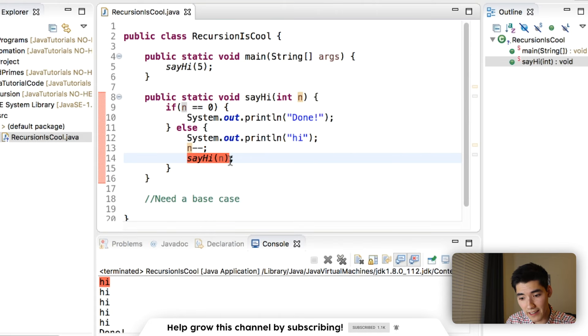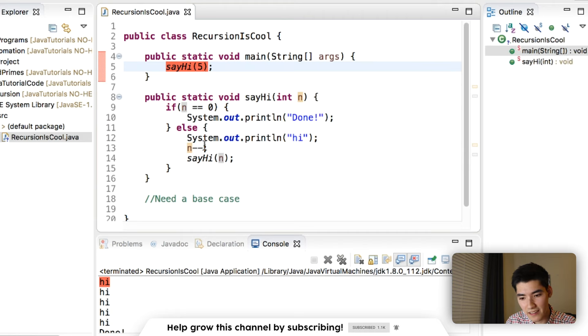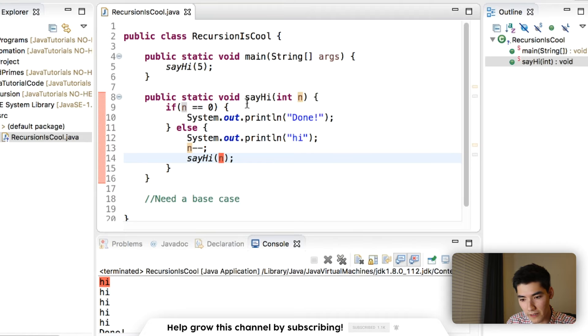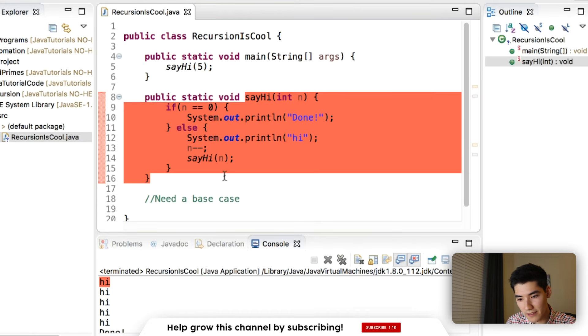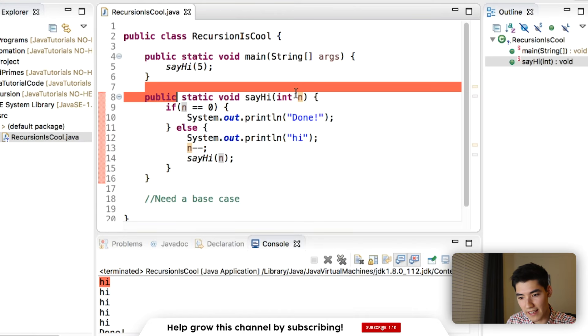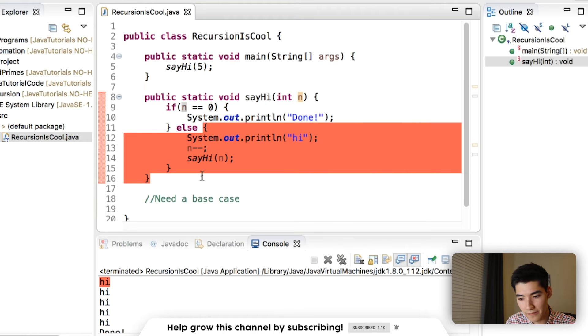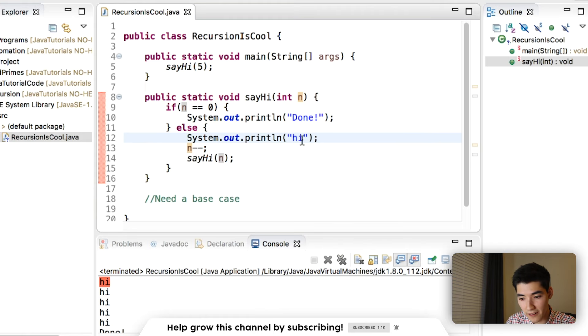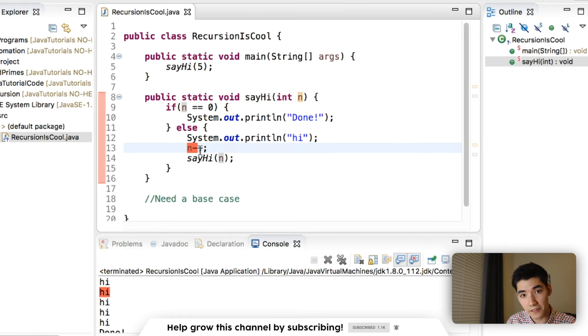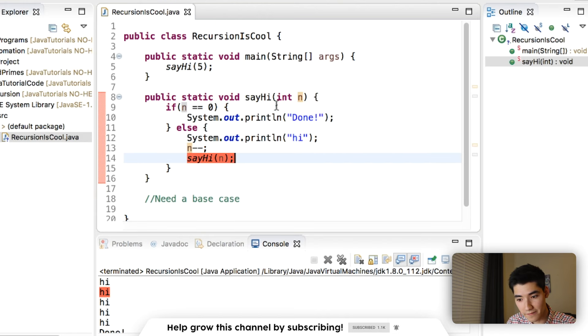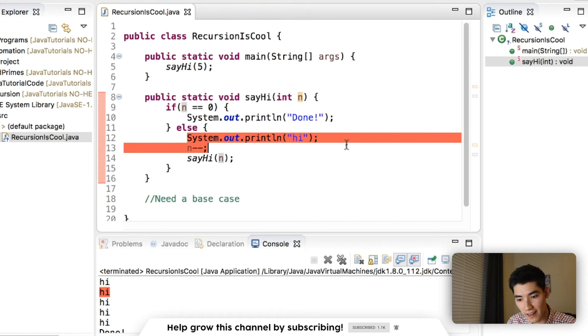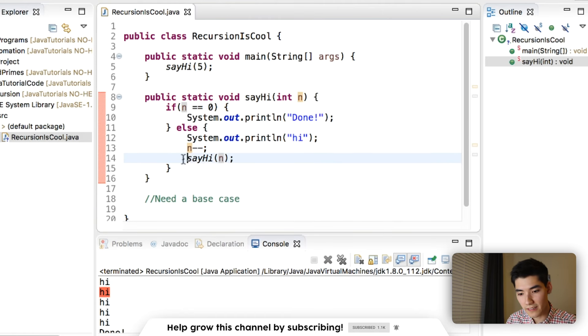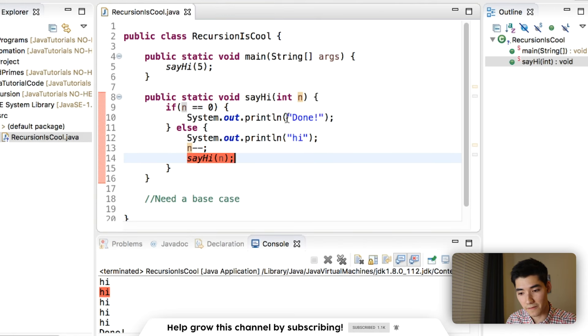This say hi is the exact same as this say hi. They both go to the same code, except this one is passing a four now. So we go back up, say hi, and n is four. It's not zero, so we go in here again, print out another hi, right there. Now n is three. Say hi of three, n is three, print another hi. And we go through that, and we'll get decremented enough until we have say hi of zero.